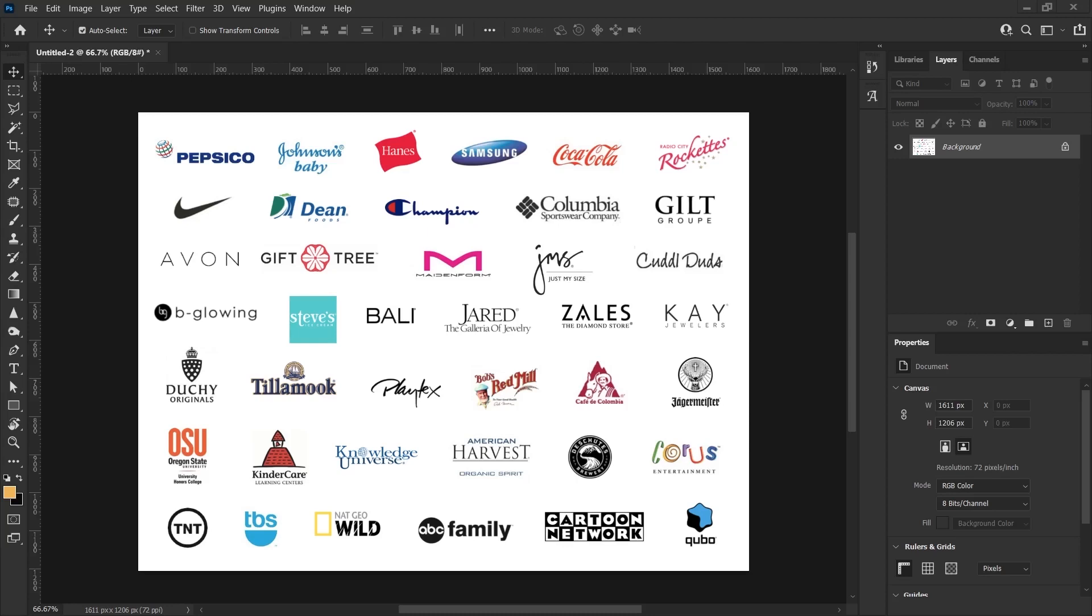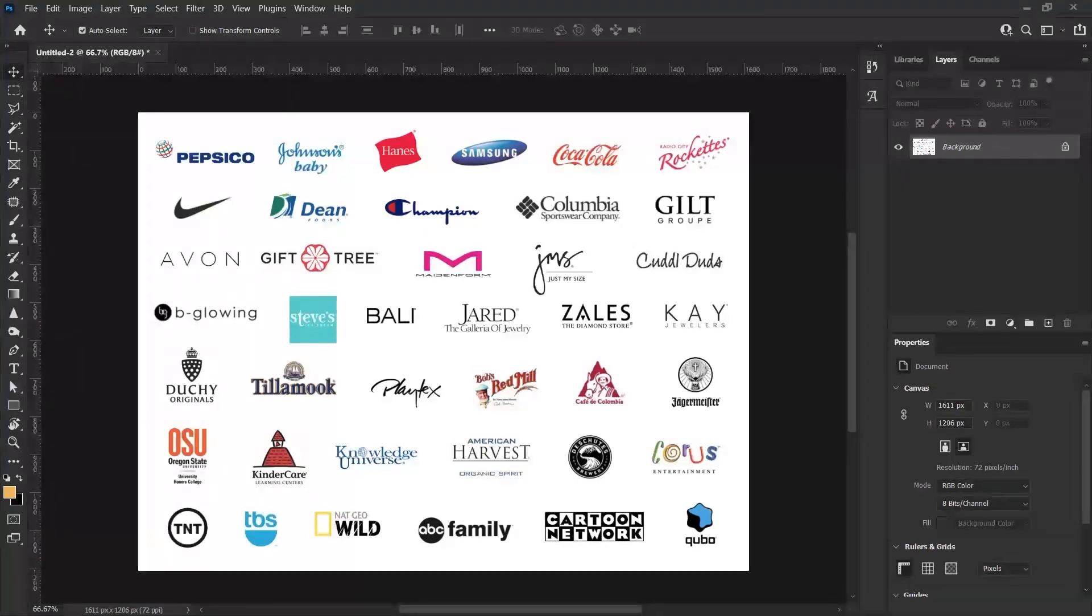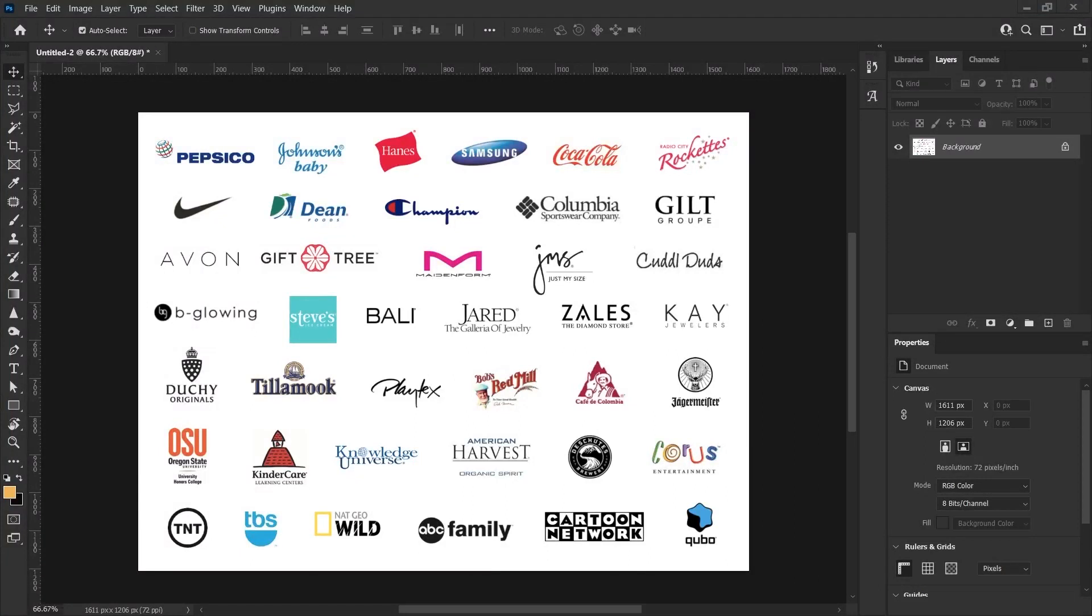I will show you which font is used in a design and how you can access and use at least similar fonts in Photoshop. We use Photoshop's Match Font feature to quickly find fonts that catch your attention on an image. Although it doesn't give perfect results, it's a very helpful and easy-to-use tool.